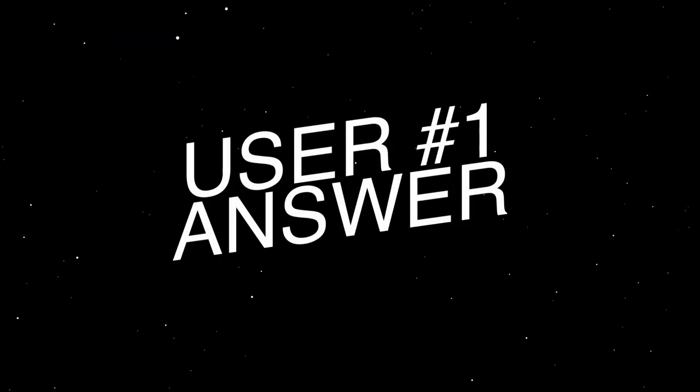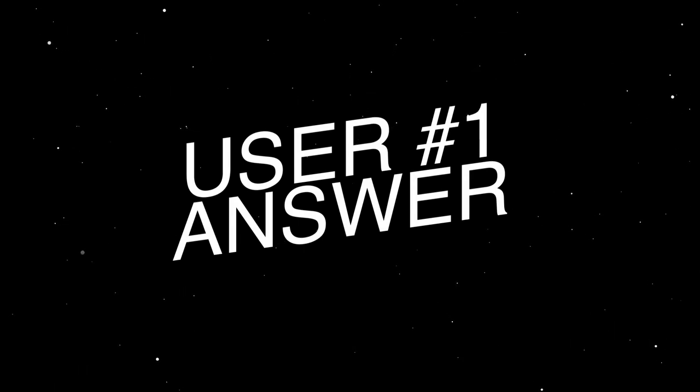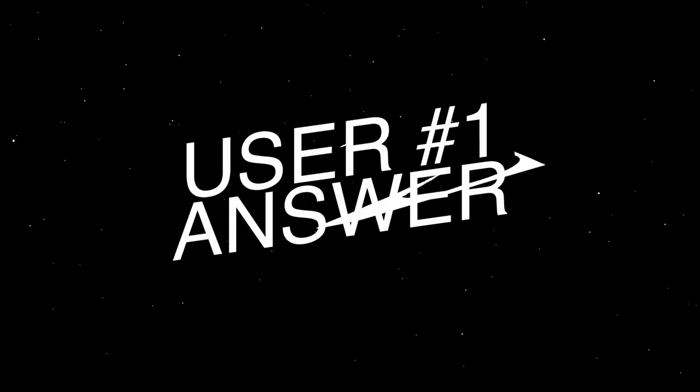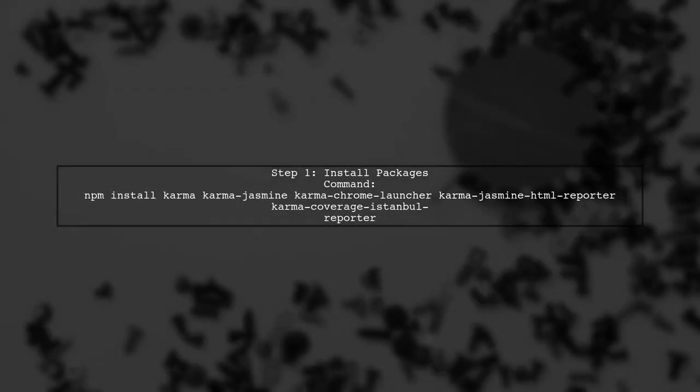Let's now look at a user suggested answer. To enable test coverage in Angular 4, start by installing the necessary packages. Use the command to install Karma, Jasmine, and coverage reporters.